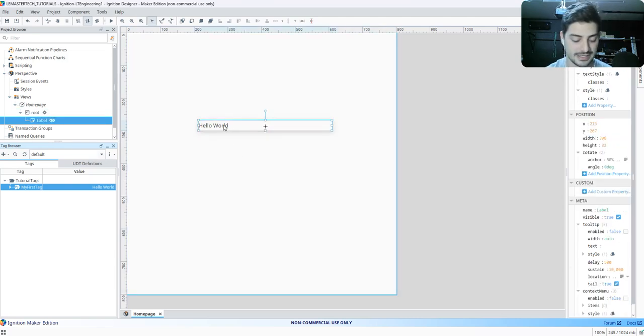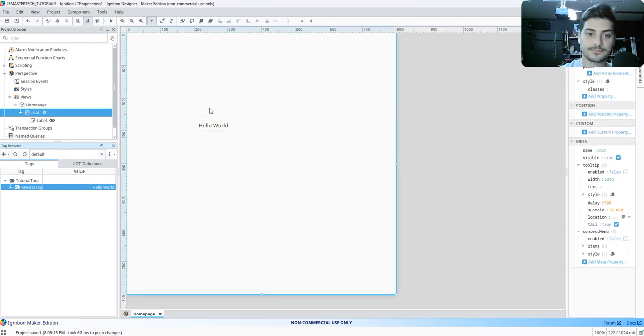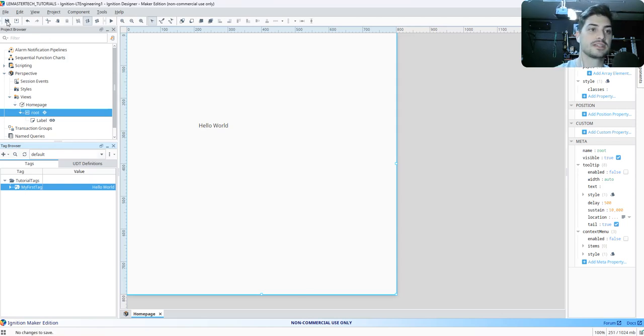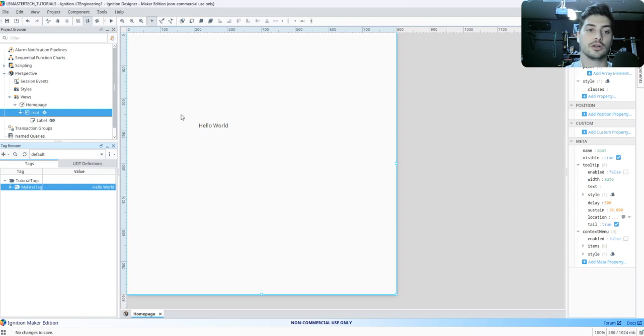And there you can see we have a tag that says Hello World. Nothing crazy, nothing fancy going on here. And if we hit Save, so Control S or the Save button up here, we should now have a view called Hello World.